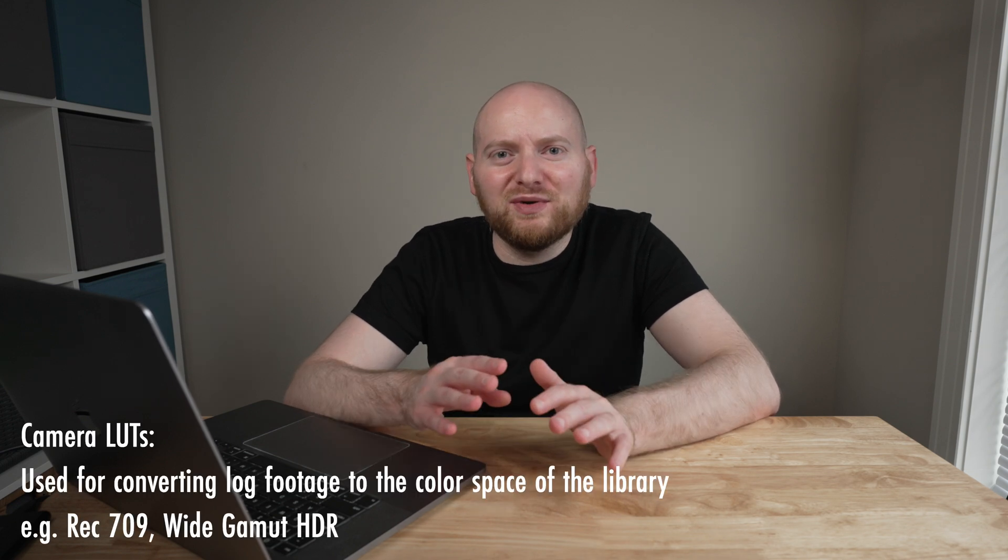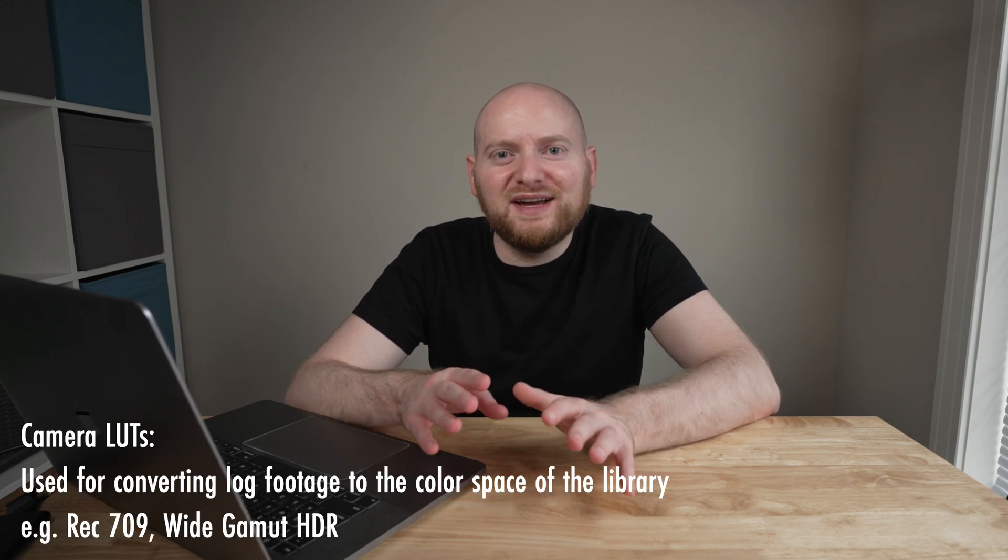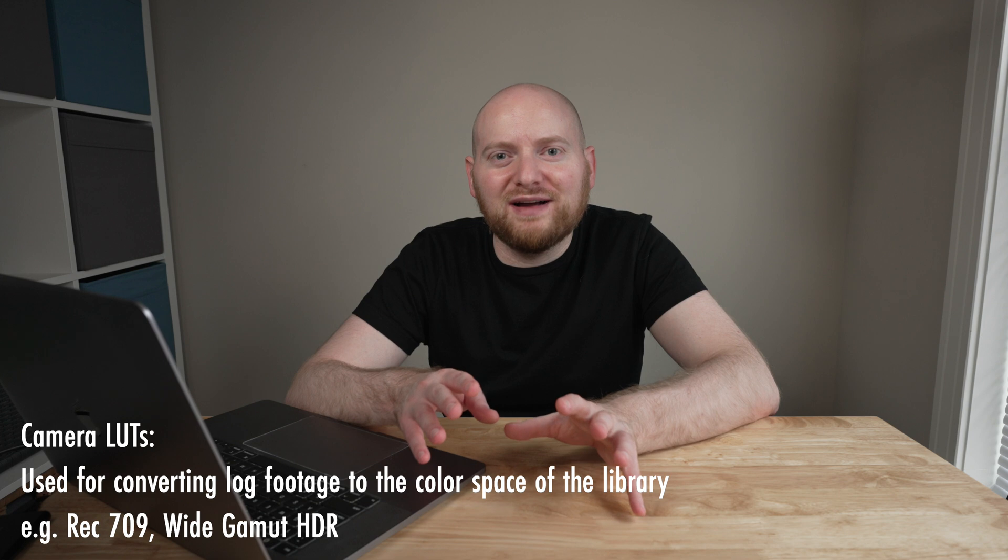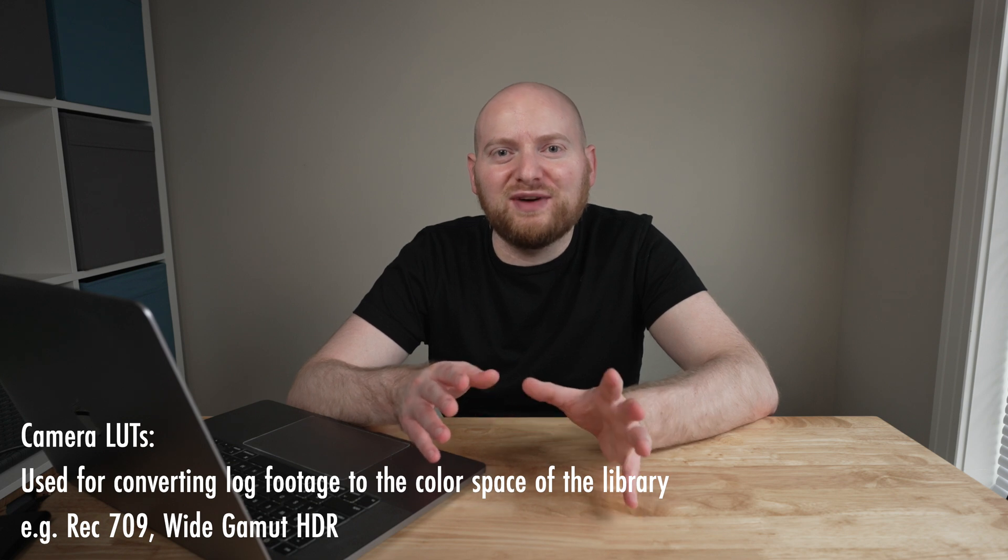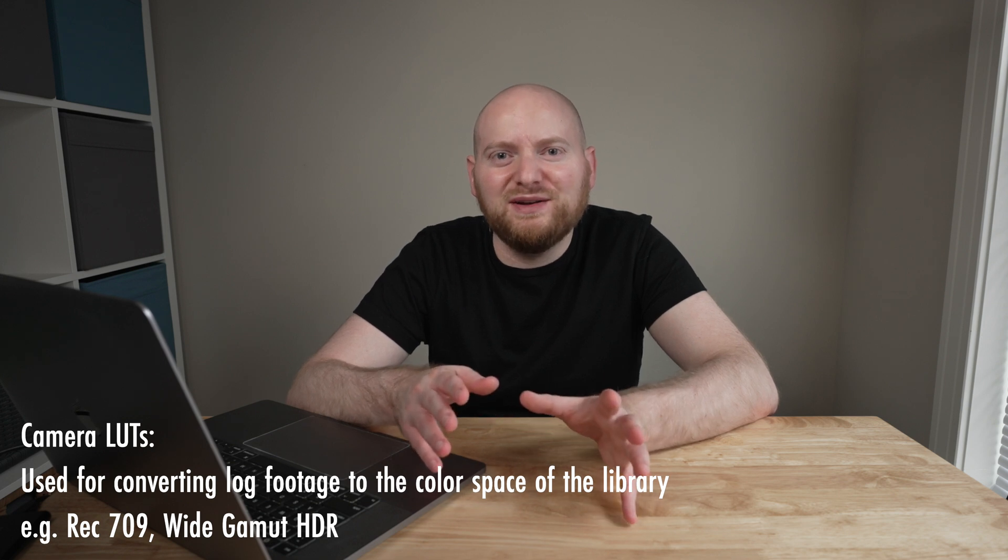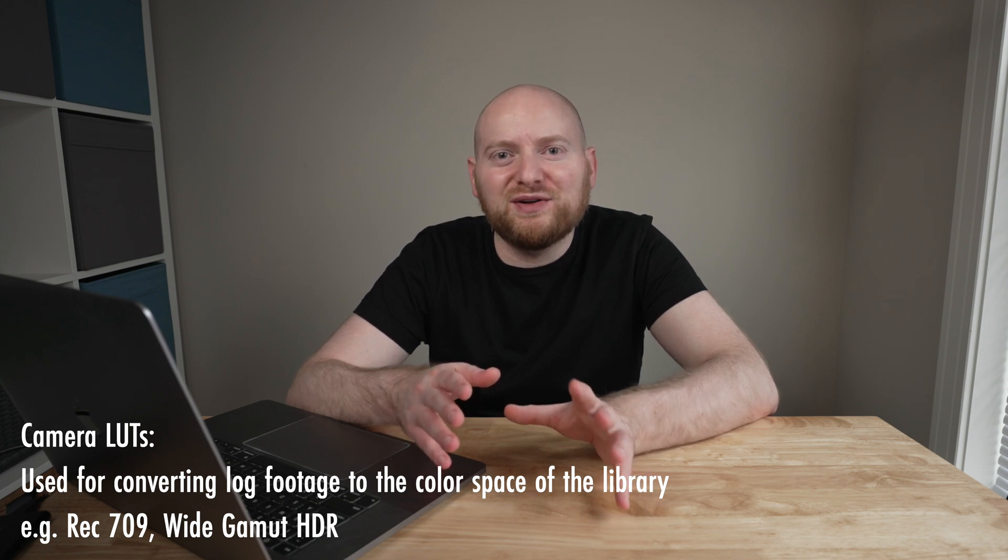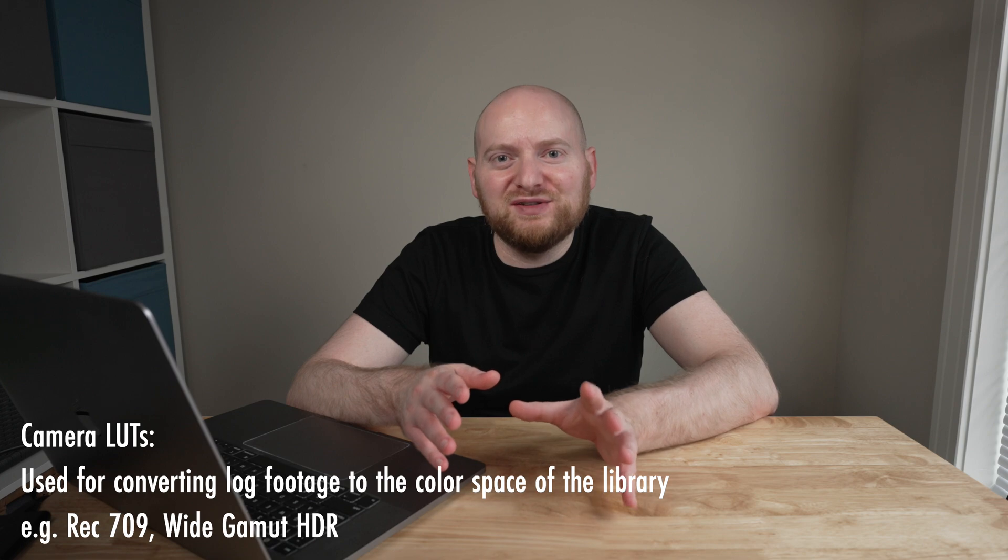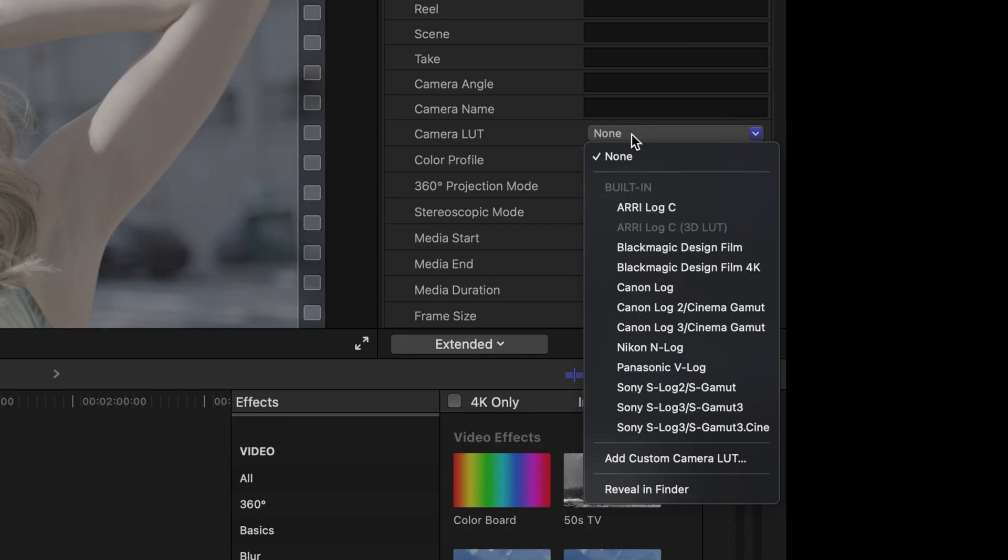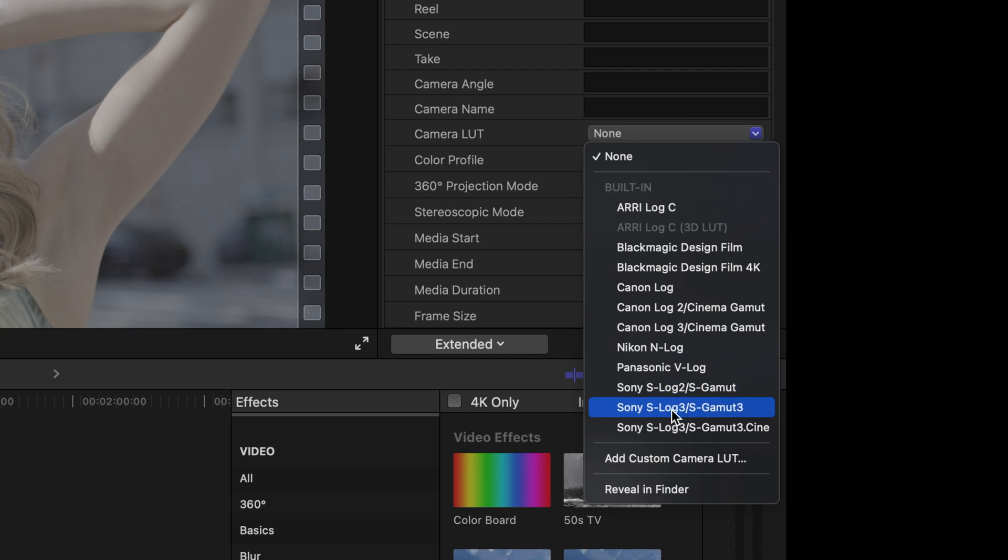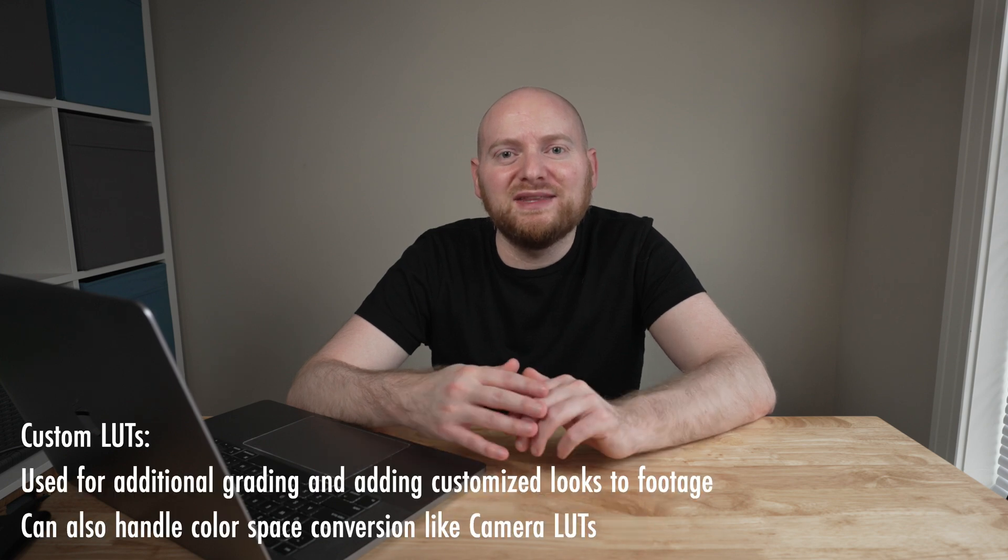So what is the difference between these two? Camera LUTs are truly designed to convert your log footage back to a color space like REC 709 or Wide Gamut HDR, or whatever your library is using. Applying a camera LUT to your footage is going to apply at the media level and really take effect for the clip within the entirety of your library, and is designed to be processed before any other clip effects or anything else that falls in your timeline.